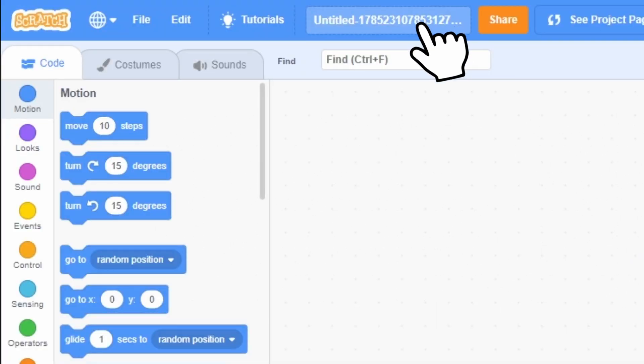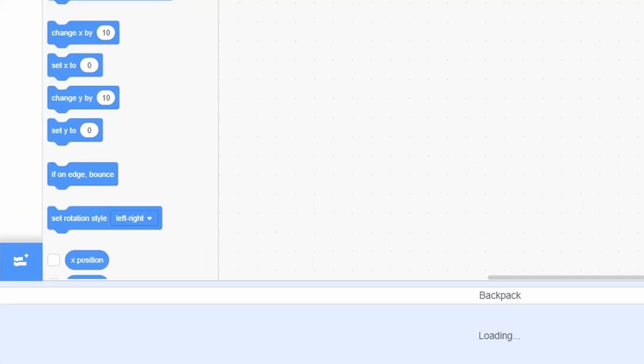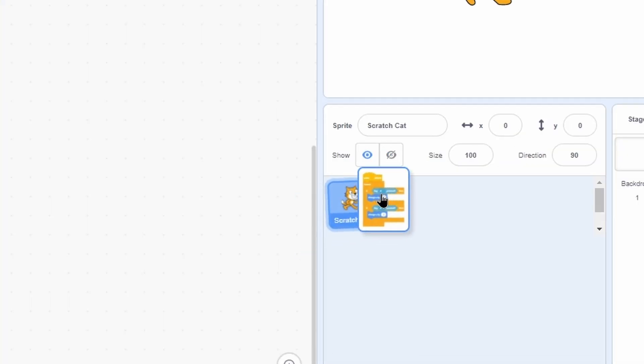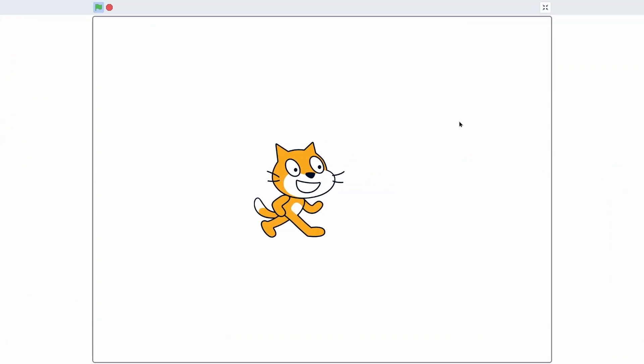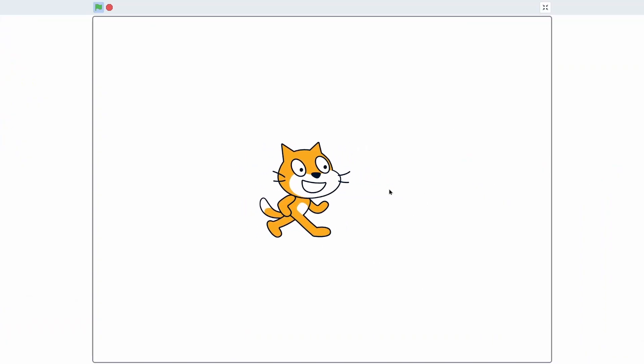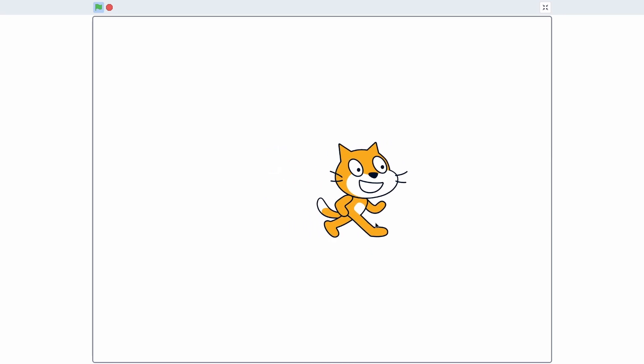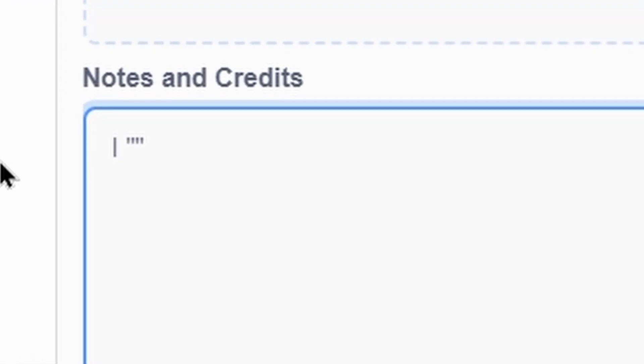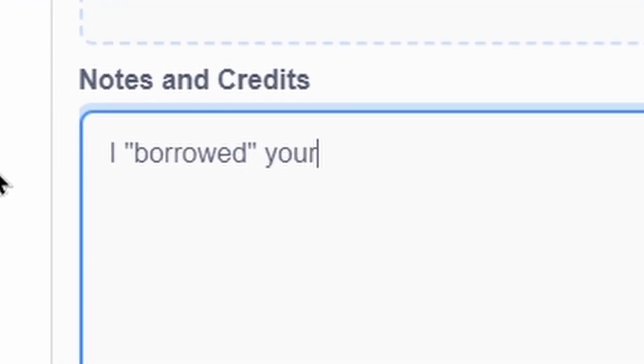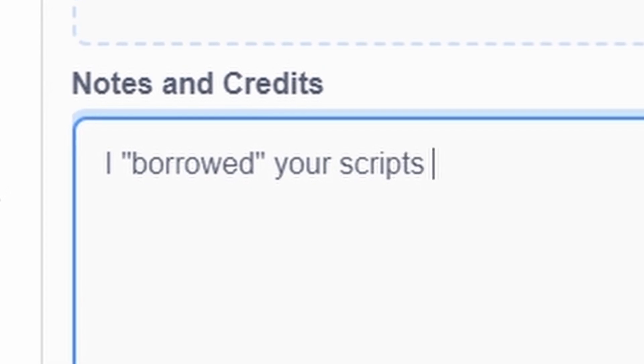goes back into the project, opens the backpack, and pulls the script into the sprite, and bam, we have movement. I can move right to left. Always remember to credit the person who made the scripts if you use their scripts.